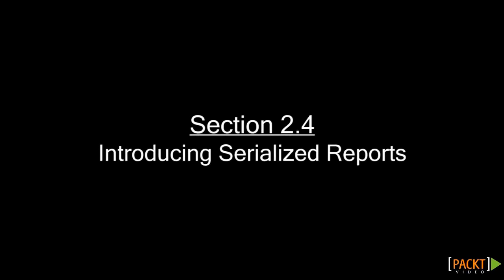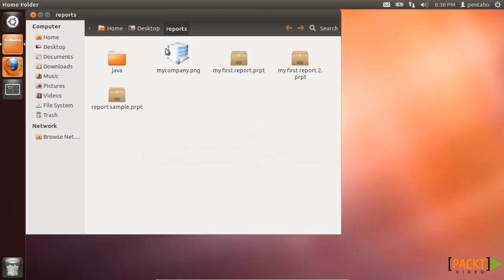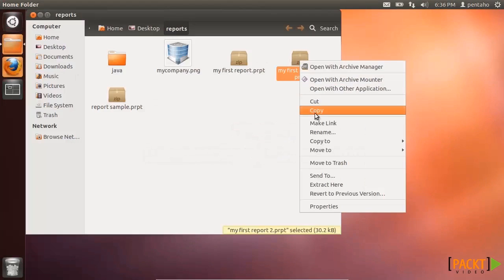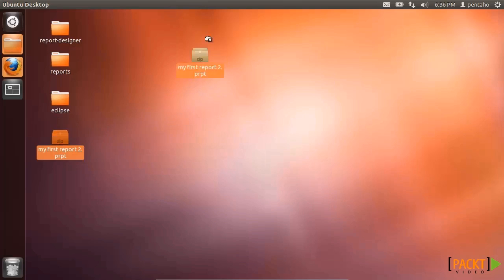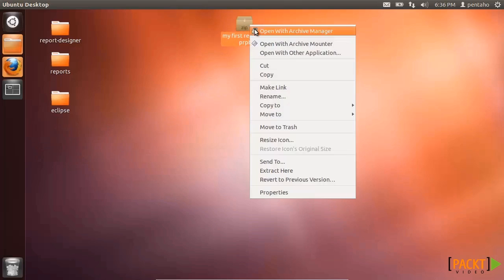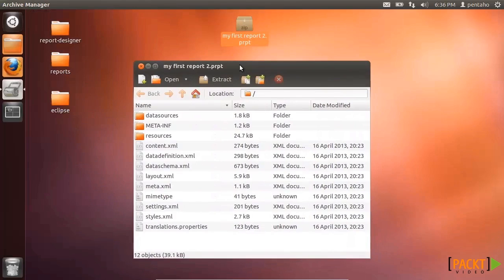In the previous sections, we introduced Pentaho reporting as a single file with a PRPT extension. In this video, we want to dive inside the structure of that file and understand how it's defined and how it's made up. The first thing to consider is that the PRPT file is a kind of zip-based file format that includes all the necessary resources to render a report. Most of them are XML files as well as additional resources such as embedded images and sub-reports. The format of the PRPT file is based on the open document format.